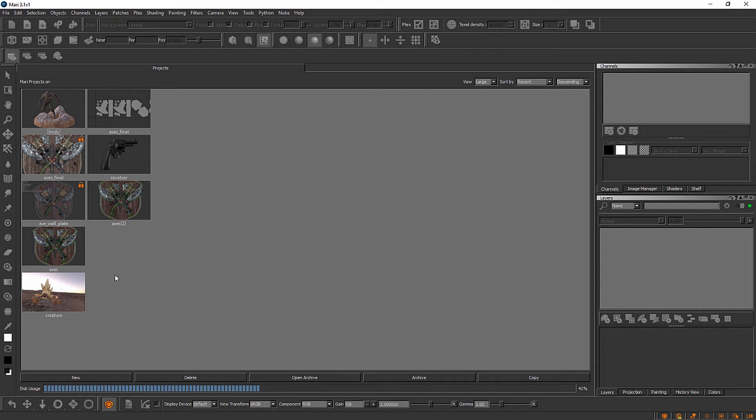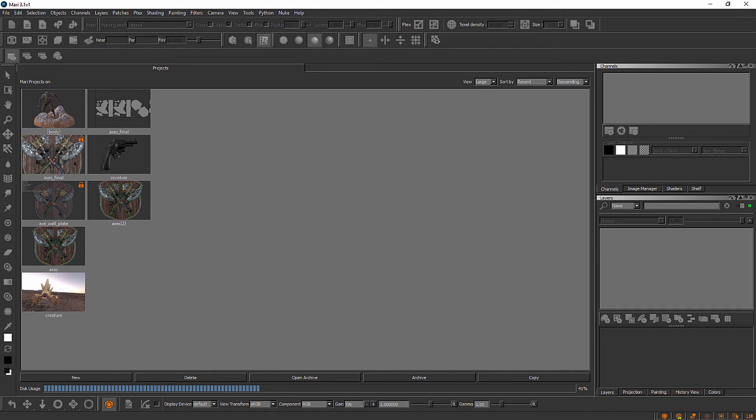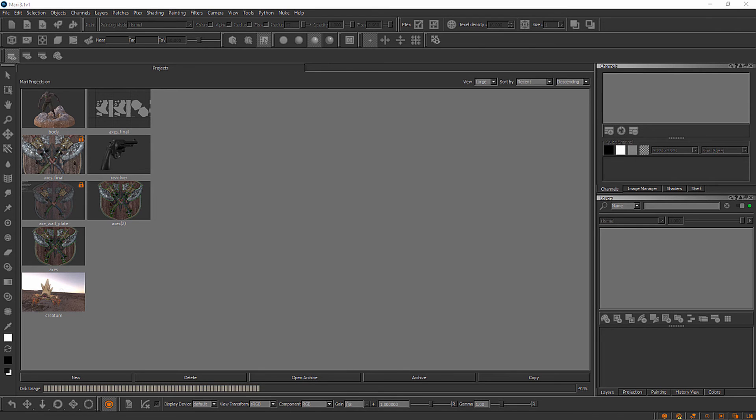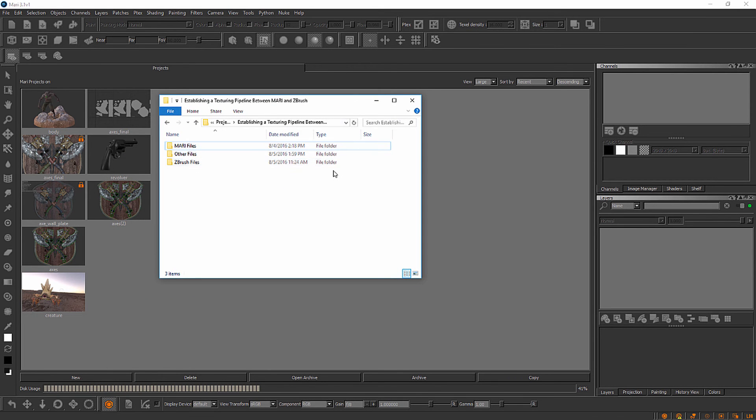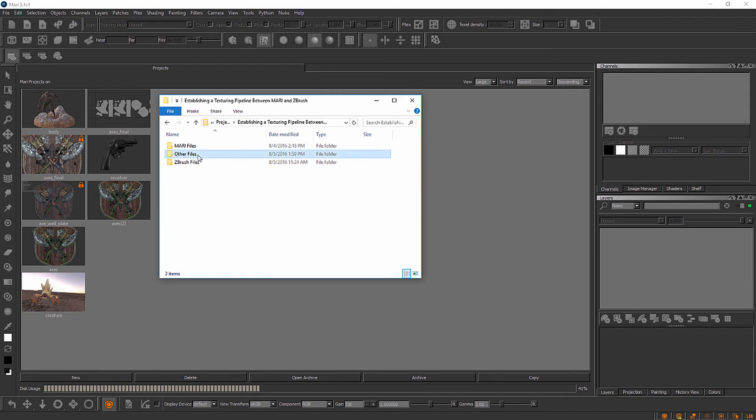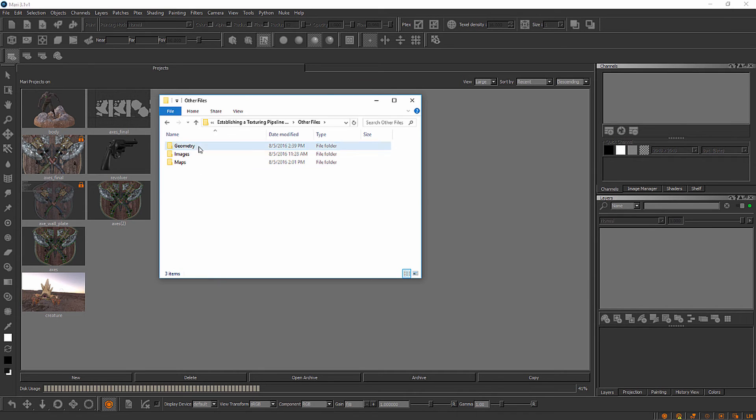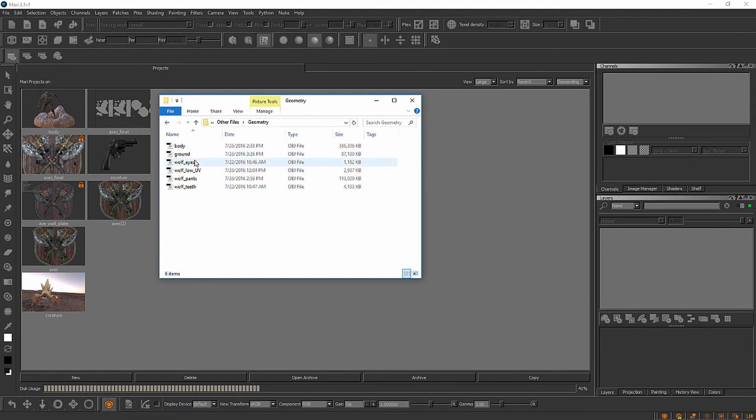Let me show you the geometry that I'm going to use to create a project here. This will be inside your project files. Inside your project files if you look inside this other files folder you'll notice here that we have three folders and you'll want to look inside of geometry. Here I have a number of different OBJ files and you can see the OBJs that live here correlate directly with subtools for the asset that we worked with in the previous module.